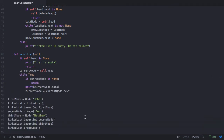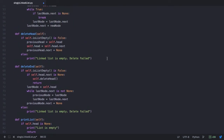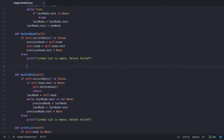Our linked list class will have a new method — let's call it deleteAt. So that would be linkedlist.deleteAt, and then we pass the position of the node which is to be deleted. Since we want to delete Ben, which is at position 1, we pass the position as 1. Now let's go back to our linked list class and define deleteAt, which accepts a parameter for the position to be deleted.